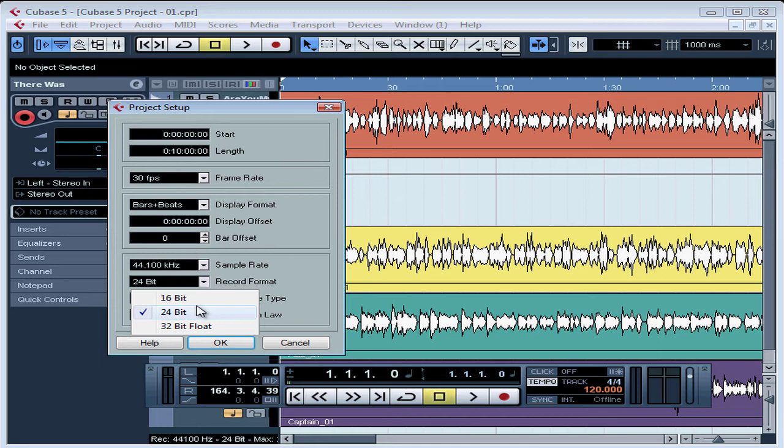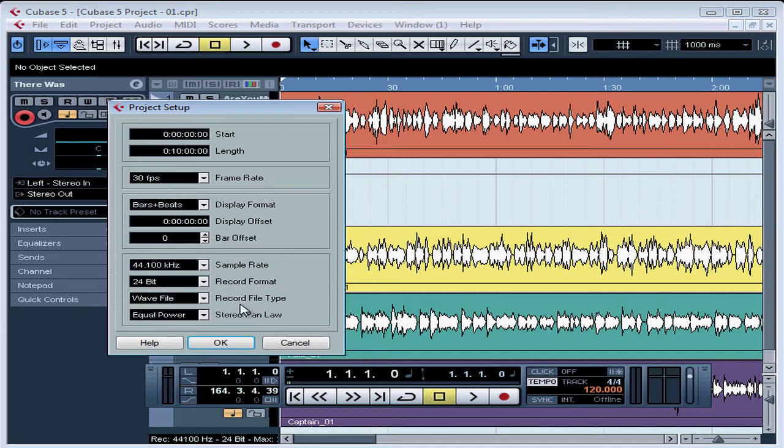For more information about how the sample rate and bit depth work, please see my course on recording, mixing, and mastering audio, where I cover this in great technical detail.